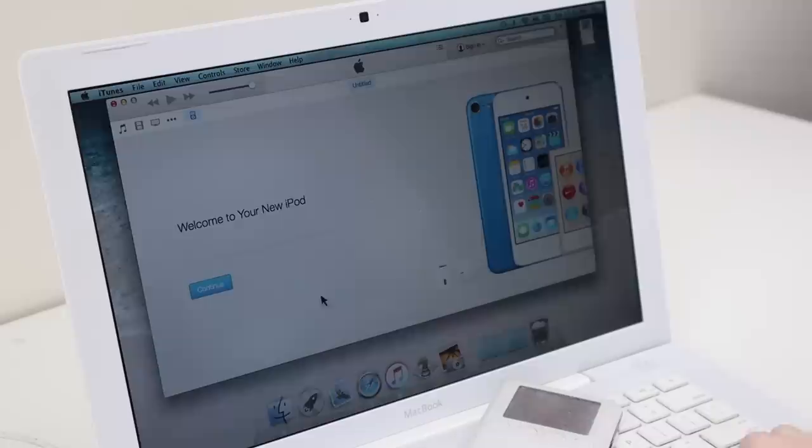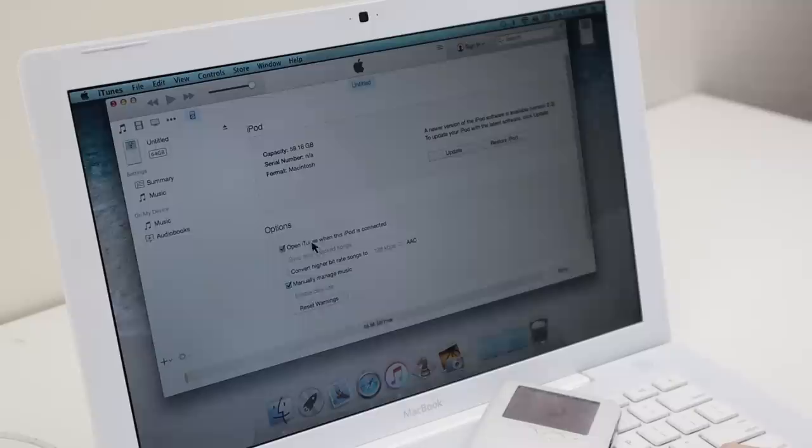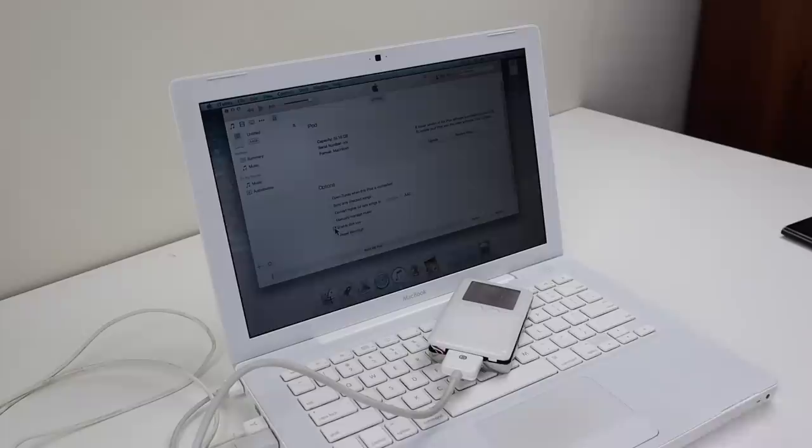In the end I wiped the iPod in Disk Utility in macOS Extended, trying again to uncheck all the options in iTunes. The MacBook froze.